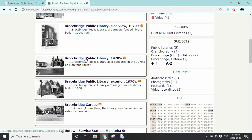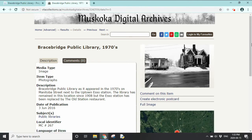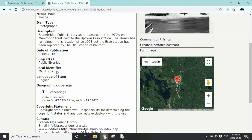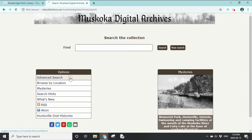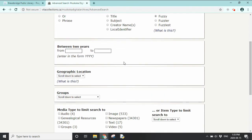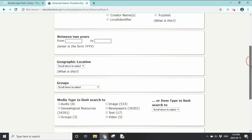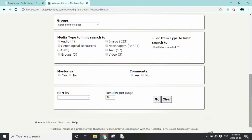Let's look at one of these results. It tells us the description and also a local identifier — so if you came into the Bracebridge Public Library wanting to see the original, we could search under that local identifier. You can also use an advanced search, where you can choose a time period, a geographic location, and what kind of media you're looking for: newspapers, images, audio, or more.